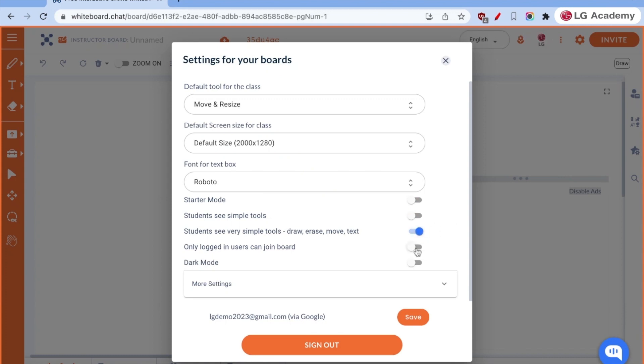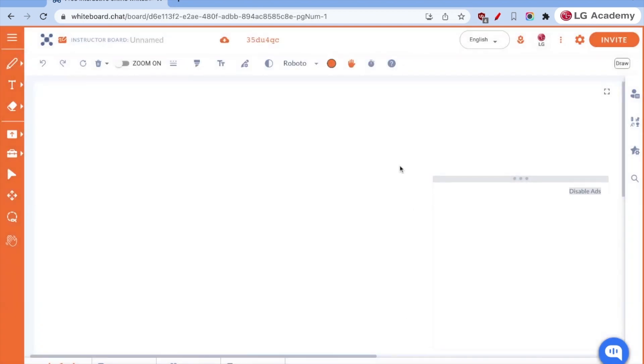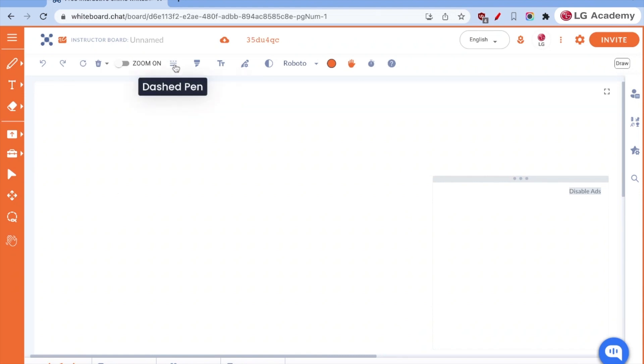I can also set it to only logged in users can join the board. There is a way to roster with whiteboard.chat. There are all sorts of tools. There's an administrative guide that I would recommend you refer to or your IT director look at, so that students can automatically log in directly through Google Classroom. Once I've saved that, let's take a look at what we're looking at. You'll notice there's a lot of similarities to various Google Workspace tools or others that you may have already used or are already currently using.